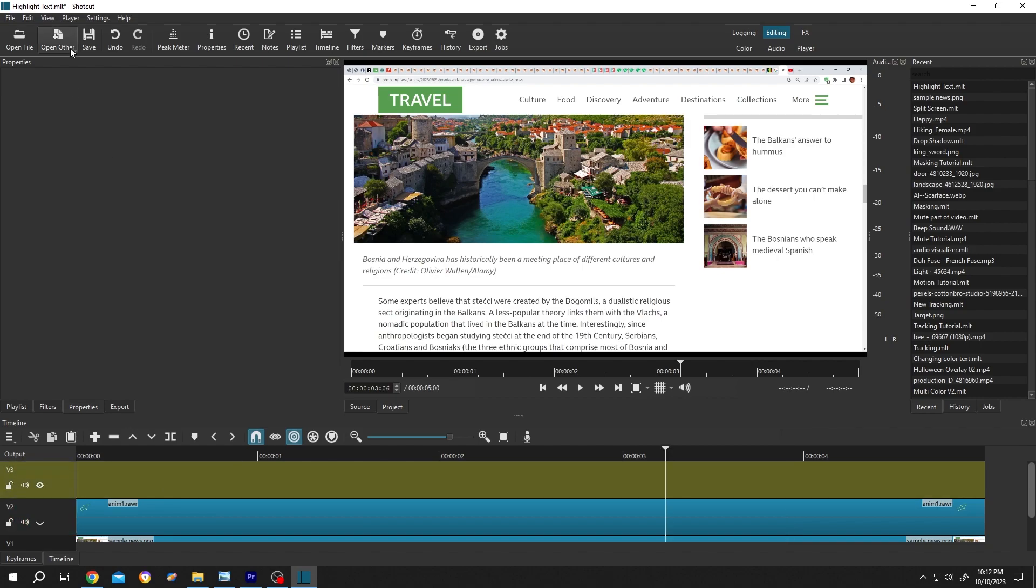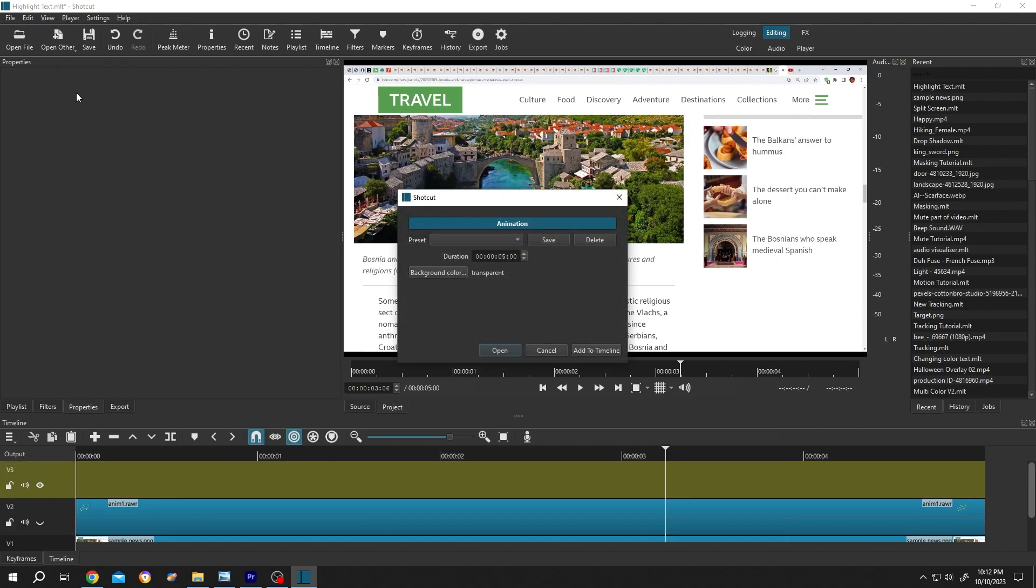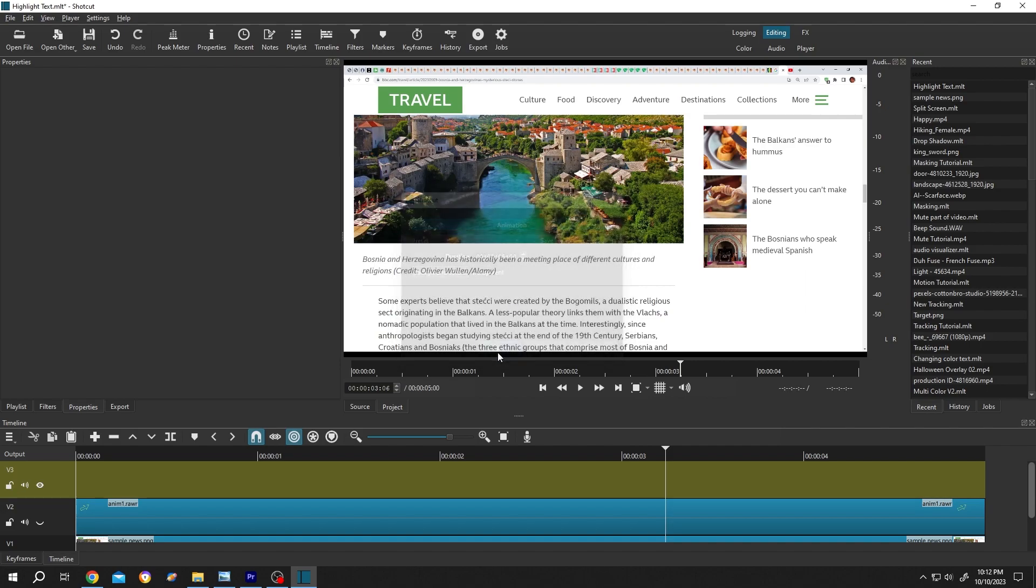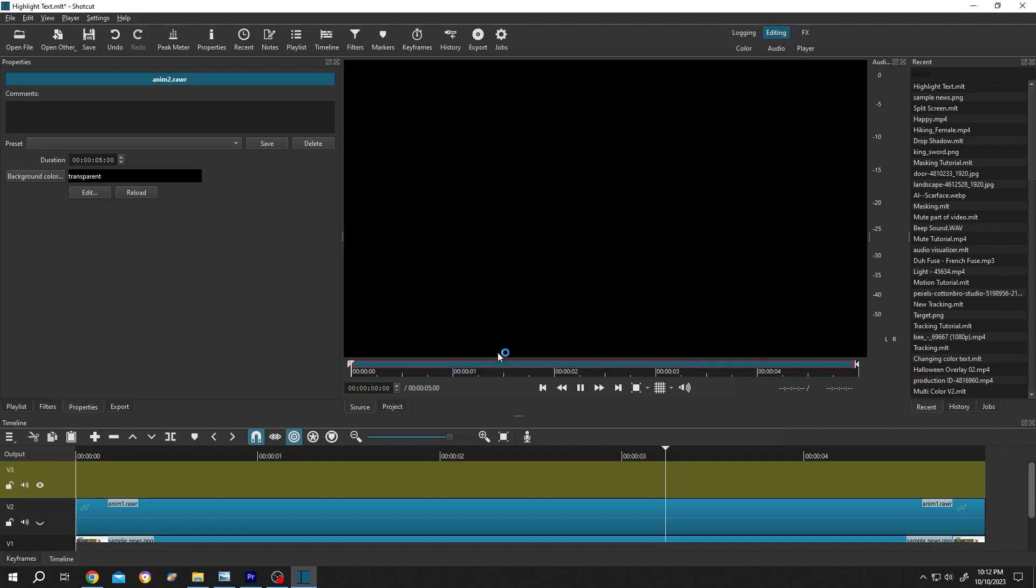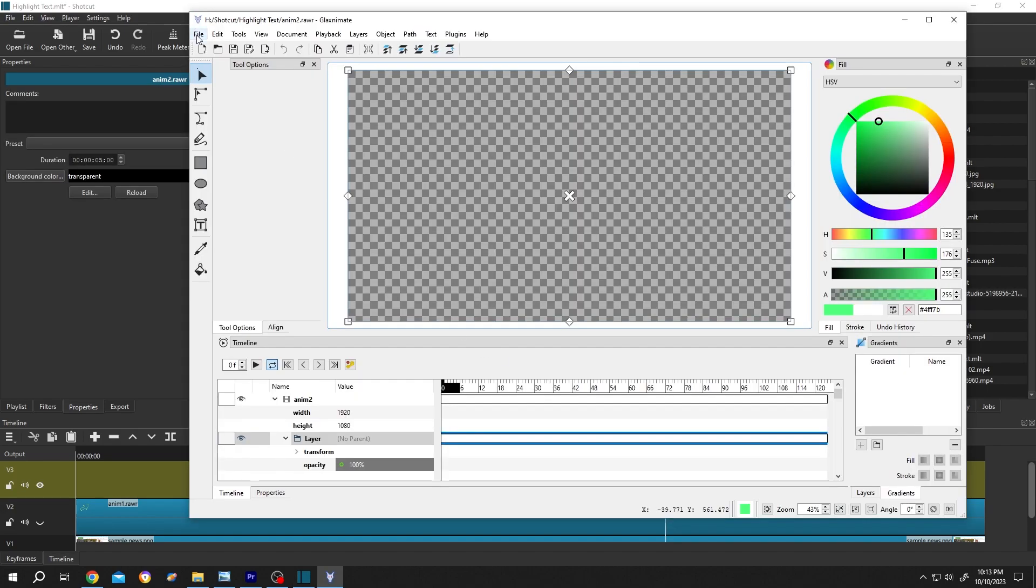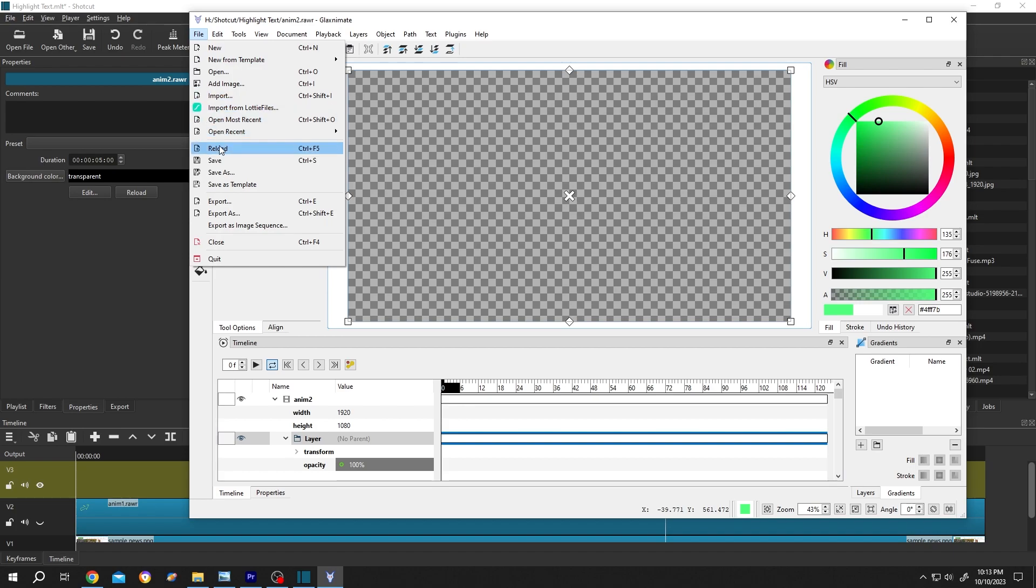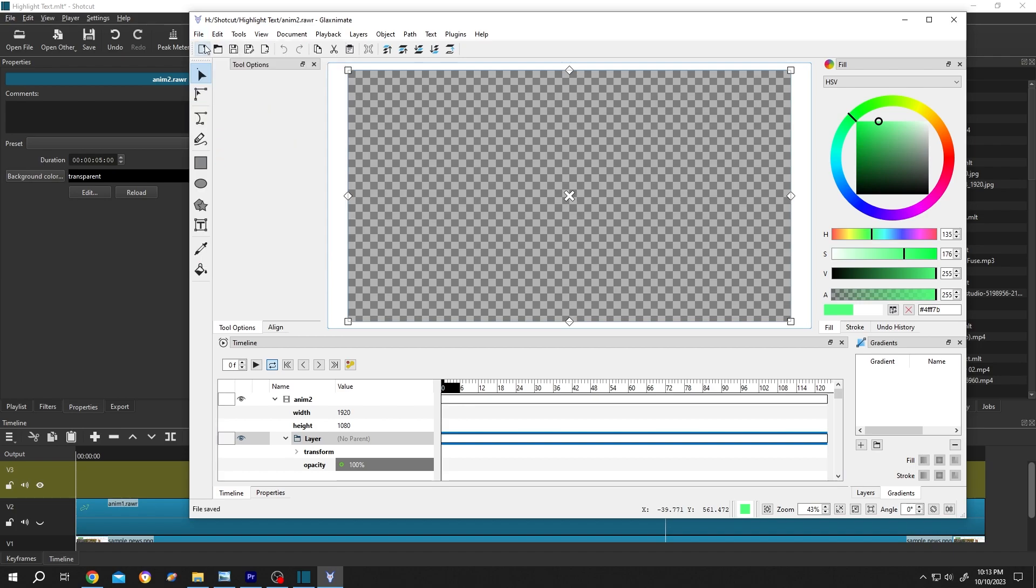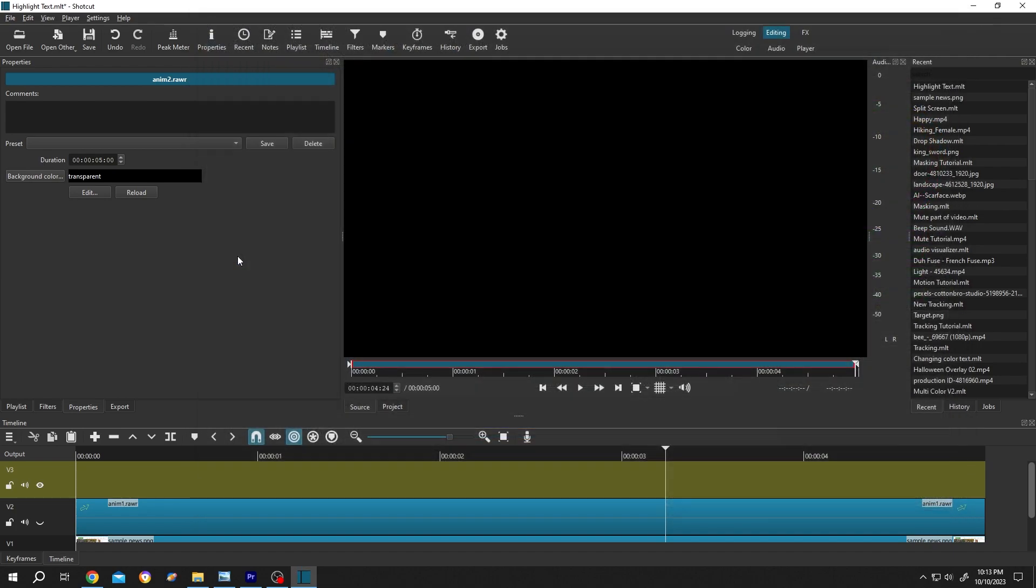Now go to open other, animation, click on open, file, save, file, quit, left click, drag and drop to the timeline.